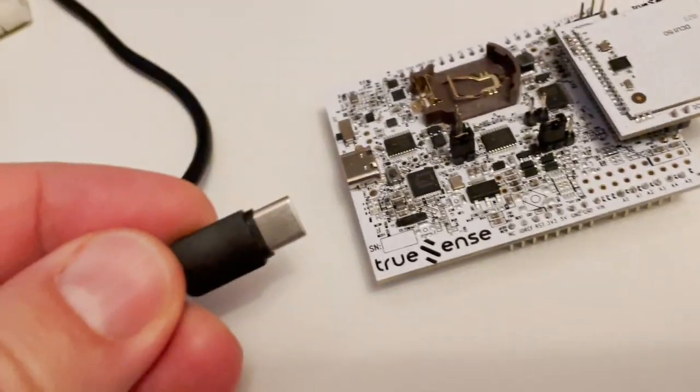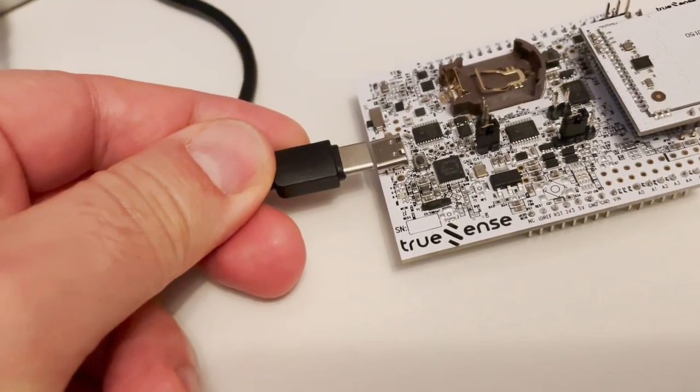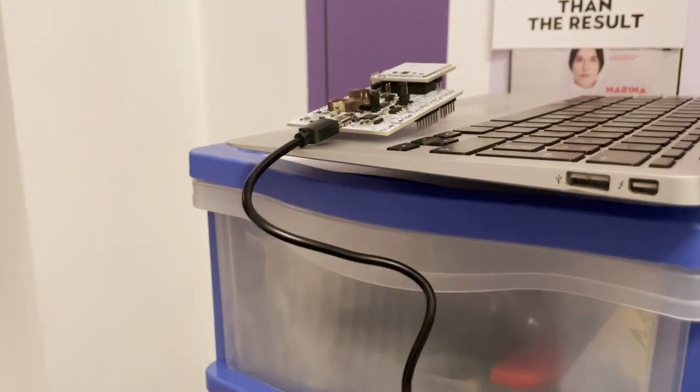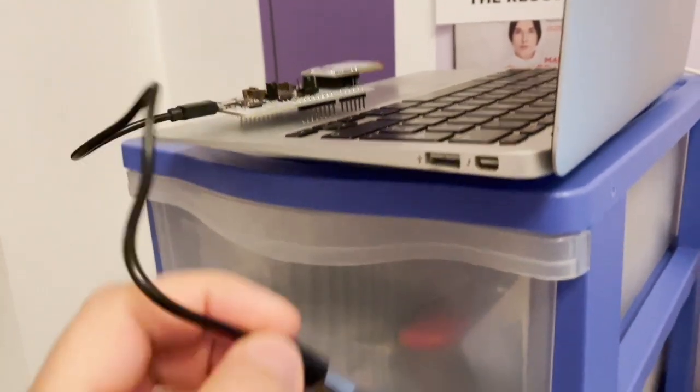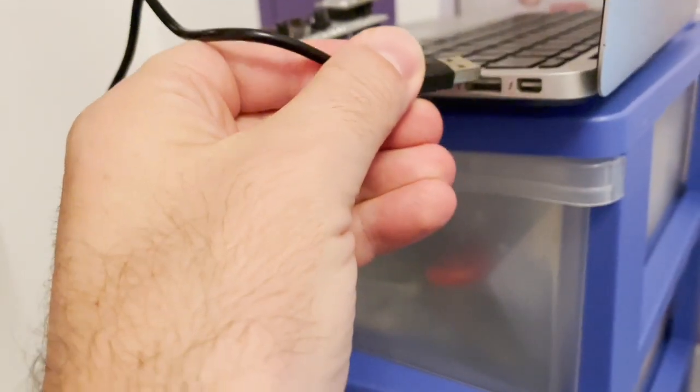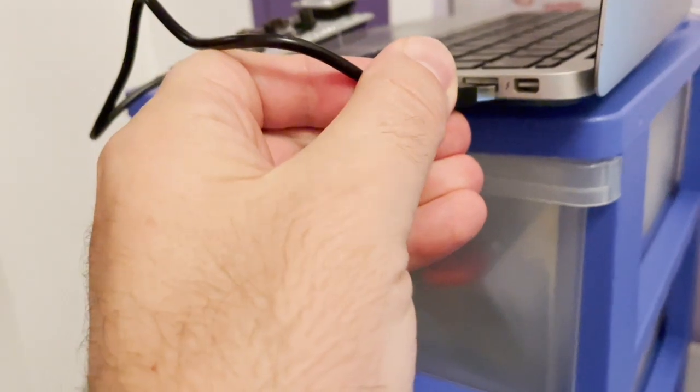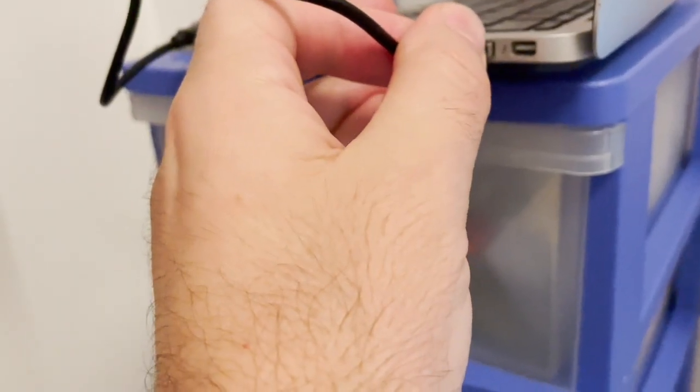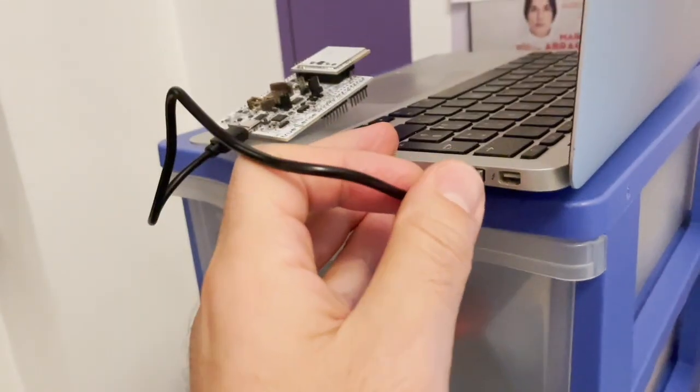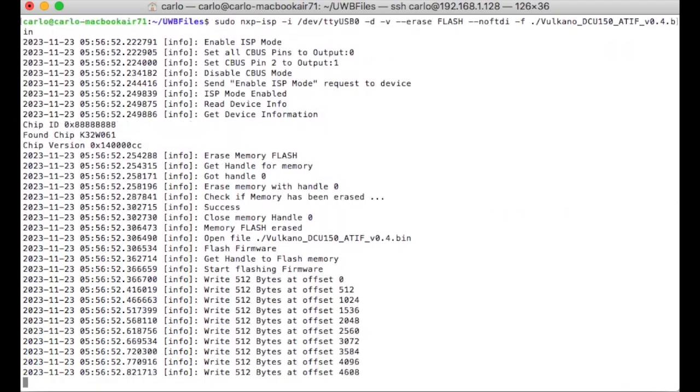Now plug the USB-C cable connector to the Vulcano board. Then plug the USB cable connector to the Linux computer. Run the command showed on the video and see the programming logs on your terminal.